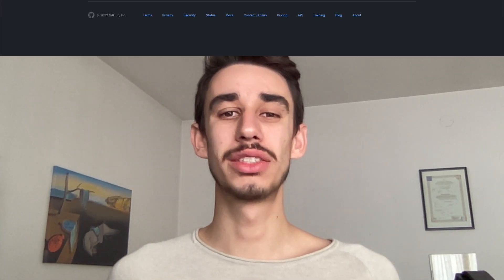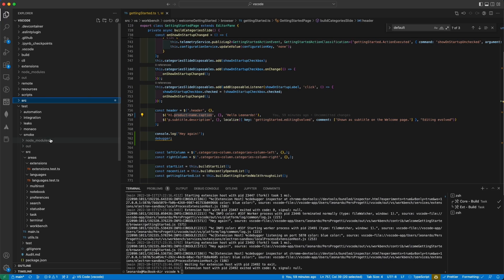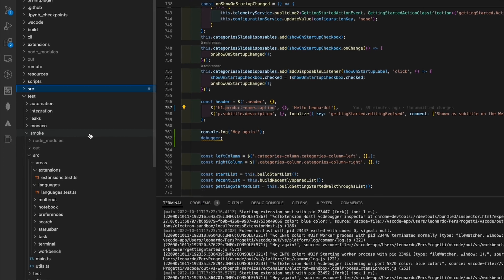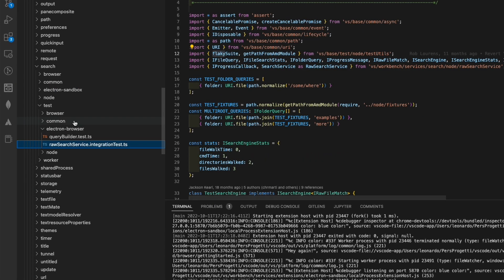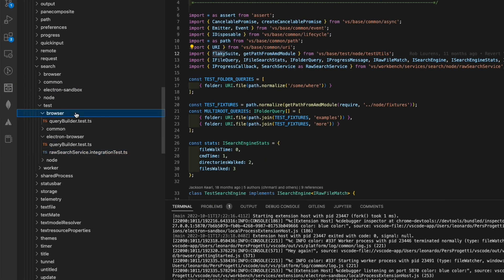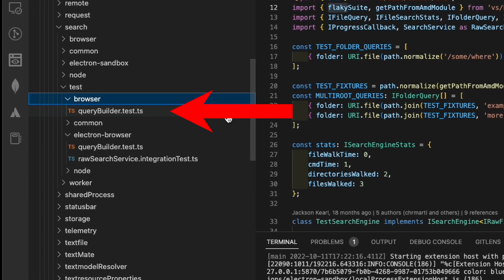If you like automated testing, VS Code has smoke, unit, and integration tests. All you need to know is inside this readme.md file, inside the test folder. Smoke tests are inside the test slash smoke folder, while unit and integration tests are inside the test folders spread across the code. Unit are named with .test.ts, and integration, as you might guess, are .integration test.ts.